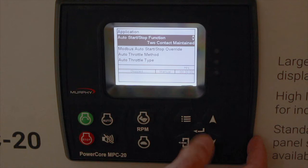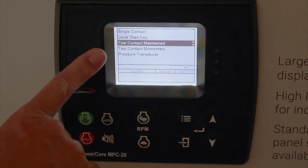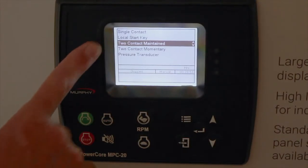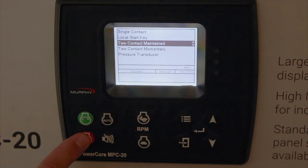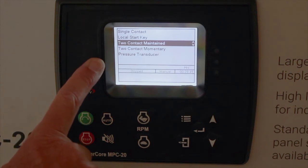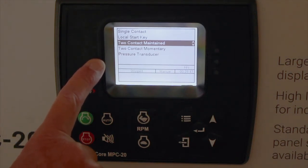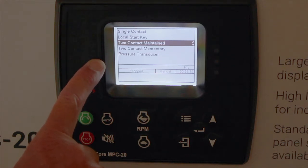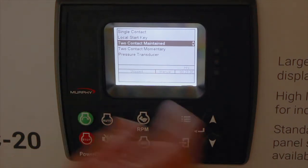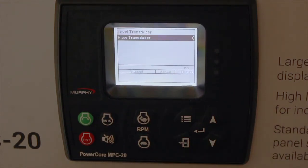Auto start function defaults to contact maintain, which basically is floats. You can also have single contact, local key start — which are the buttons used for manual start — two contact maintain, two contact momentary where the contacts just need to be present briefly, as well as pressure transducer, level transducer, and flow transducer.